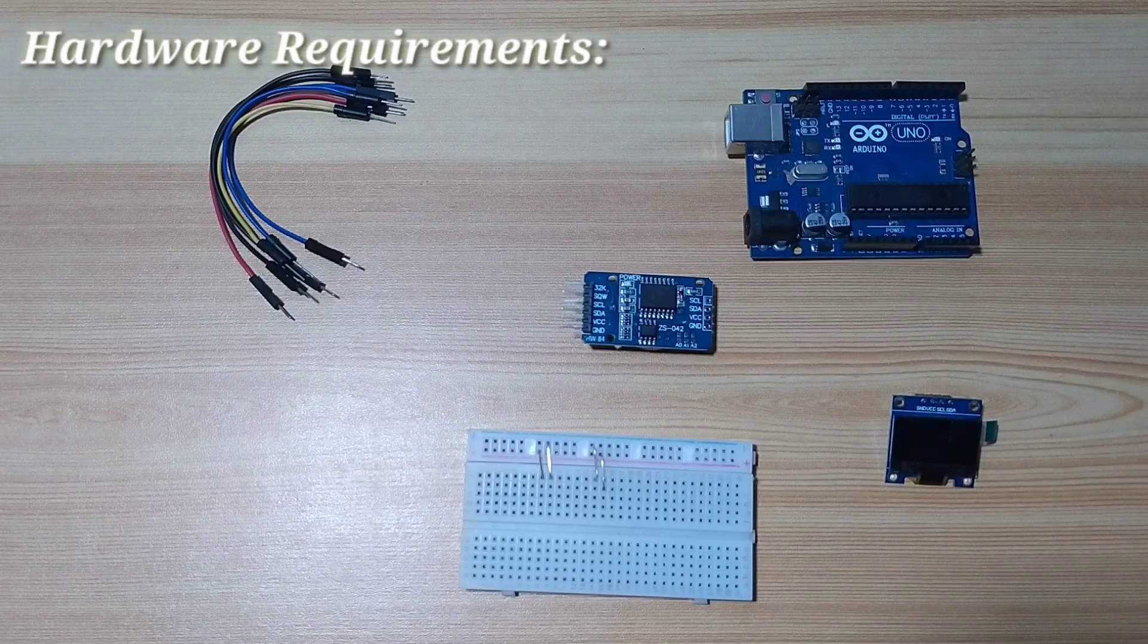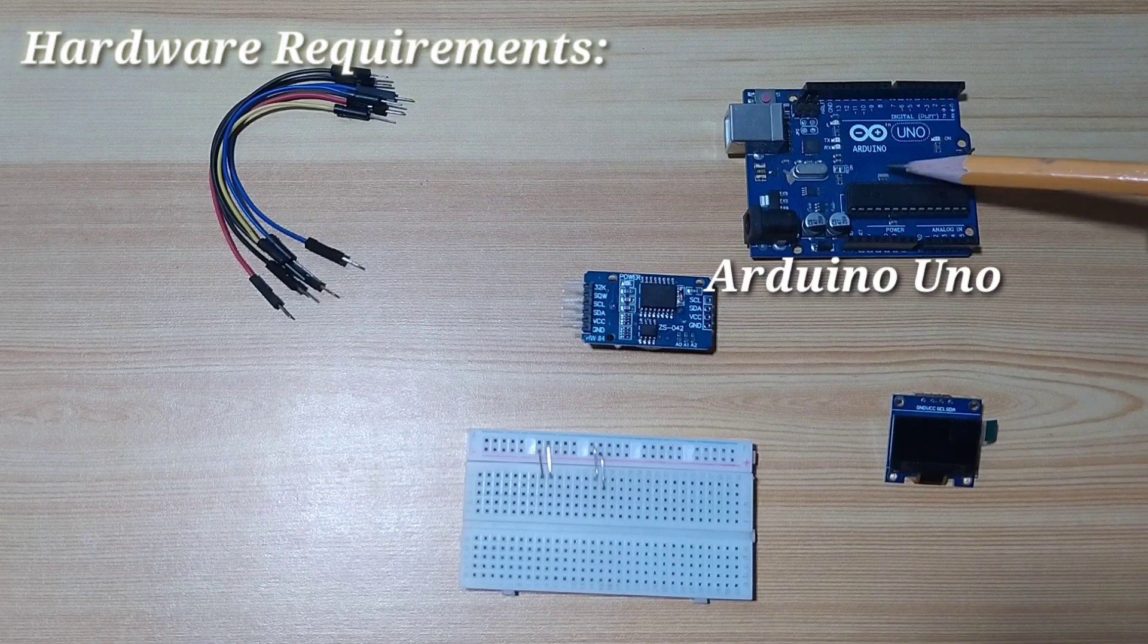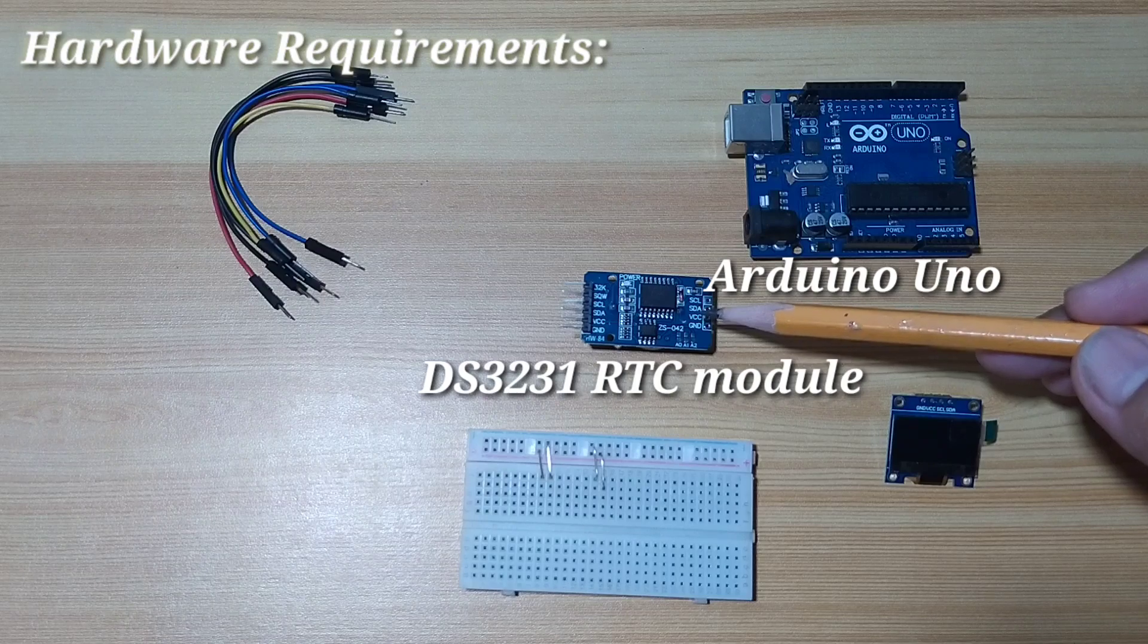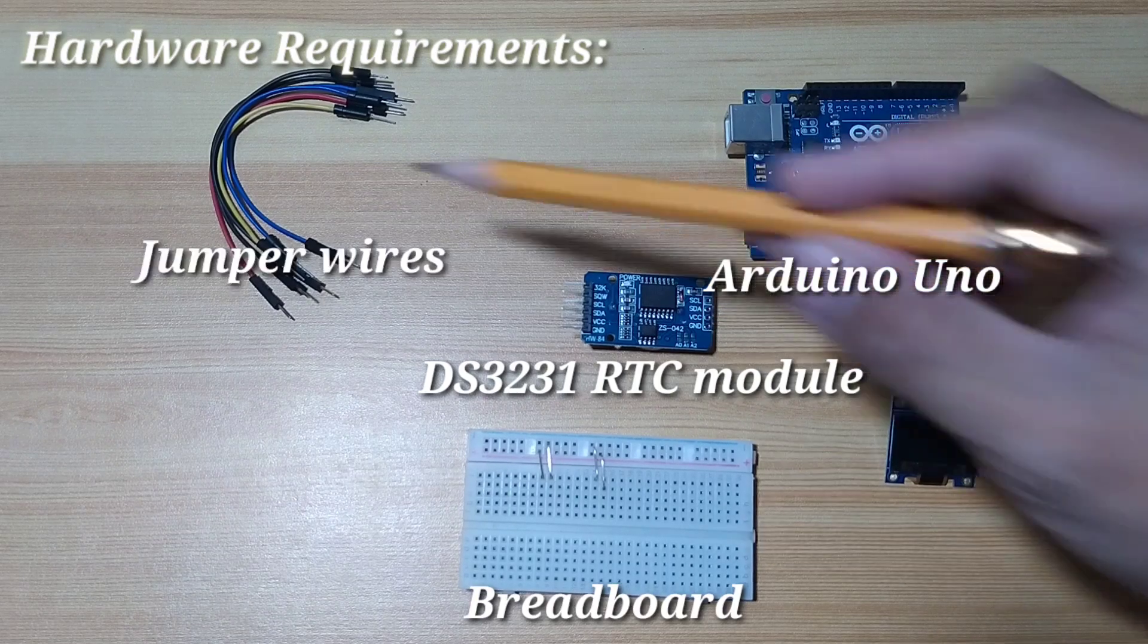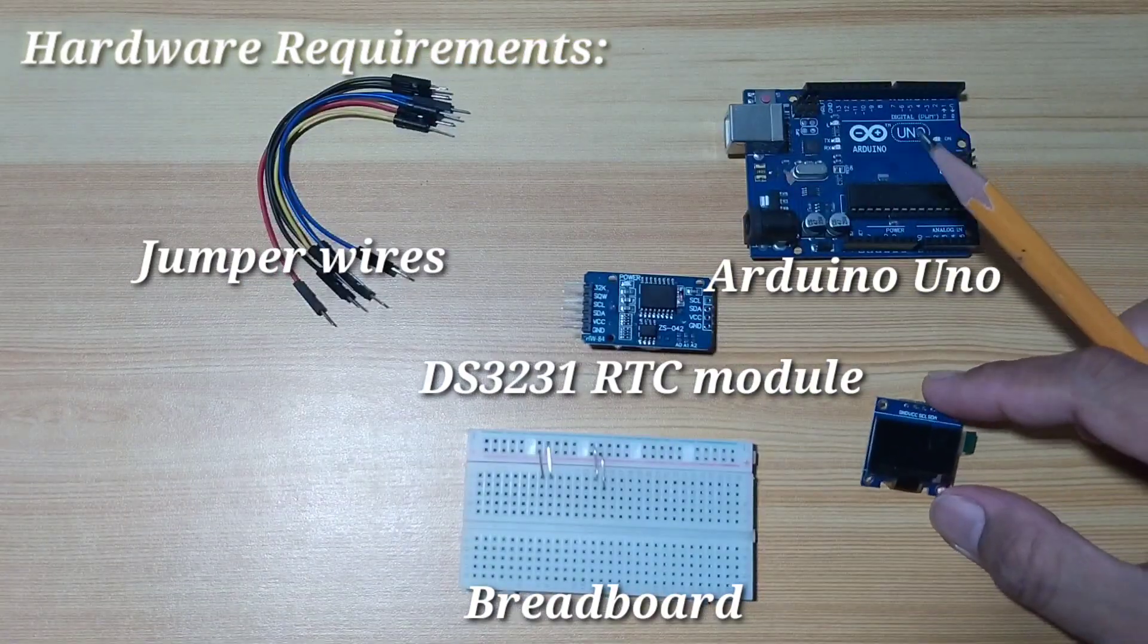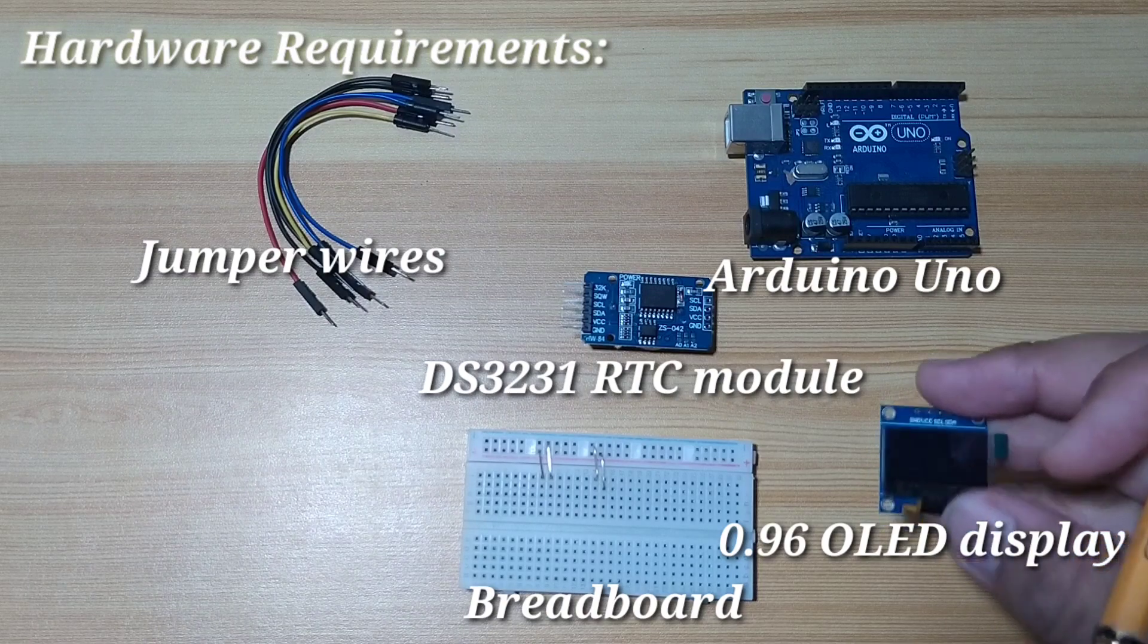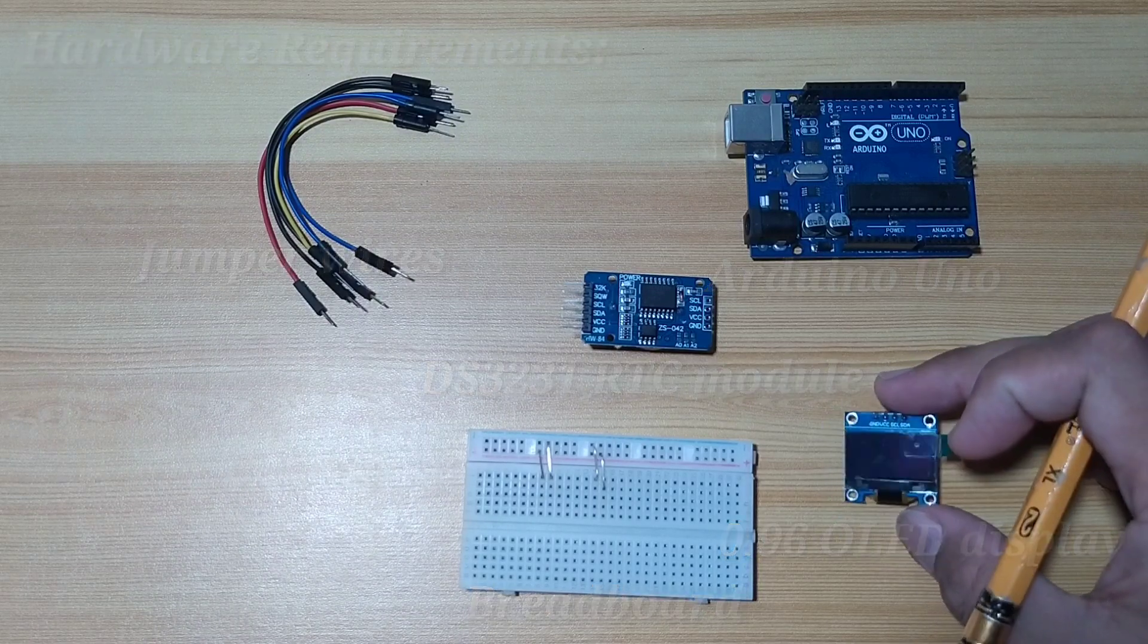So, what we need for this demonstration is an Arduino Uno, and of course, the RTC module DS3231. We need a breadboard, some jumper wires, and also a display, which is I will use a 0.96 OLED display.